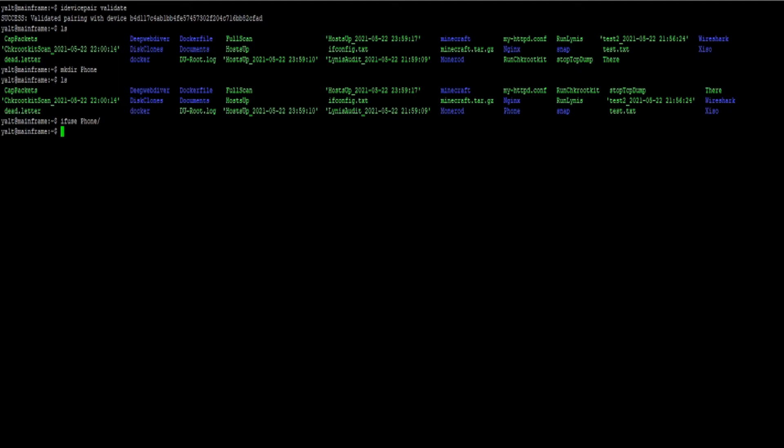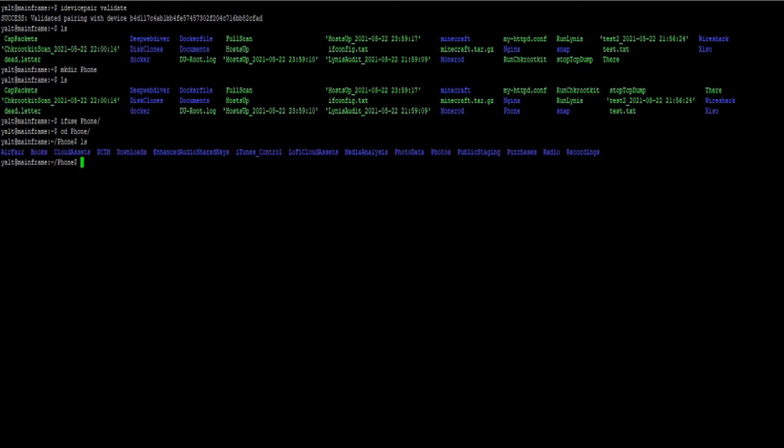Now we can navigate into the directory where we have the phone's data mounted in and verify that all of the data we want is in fact there.